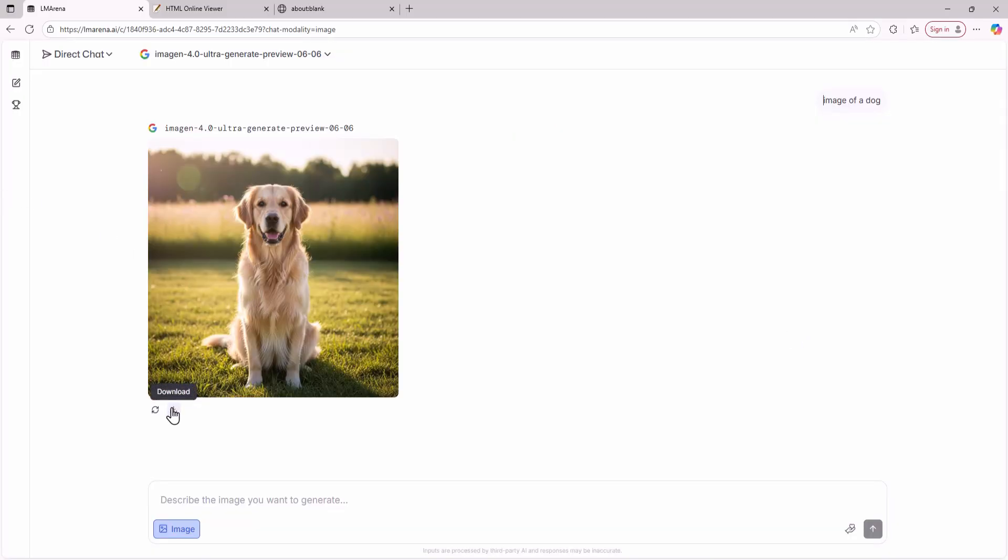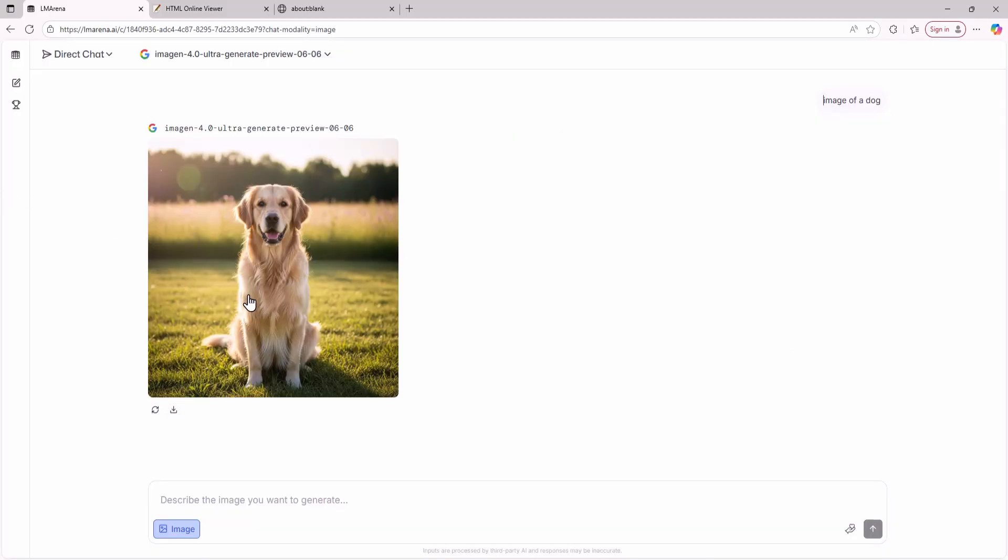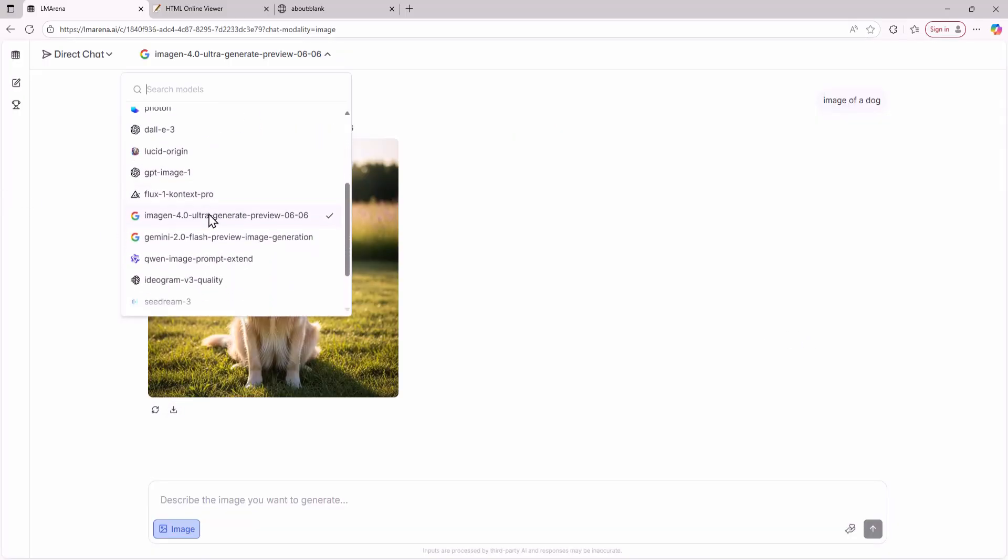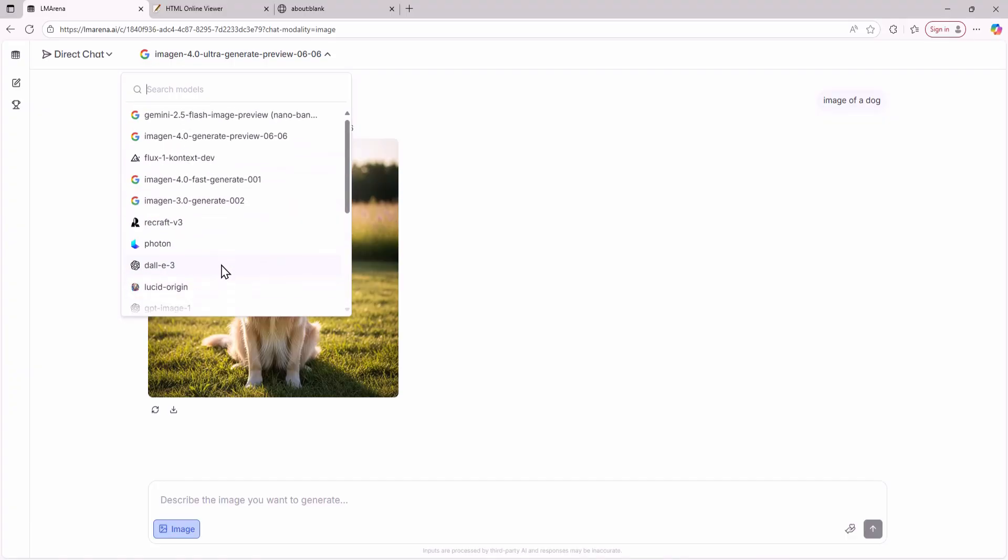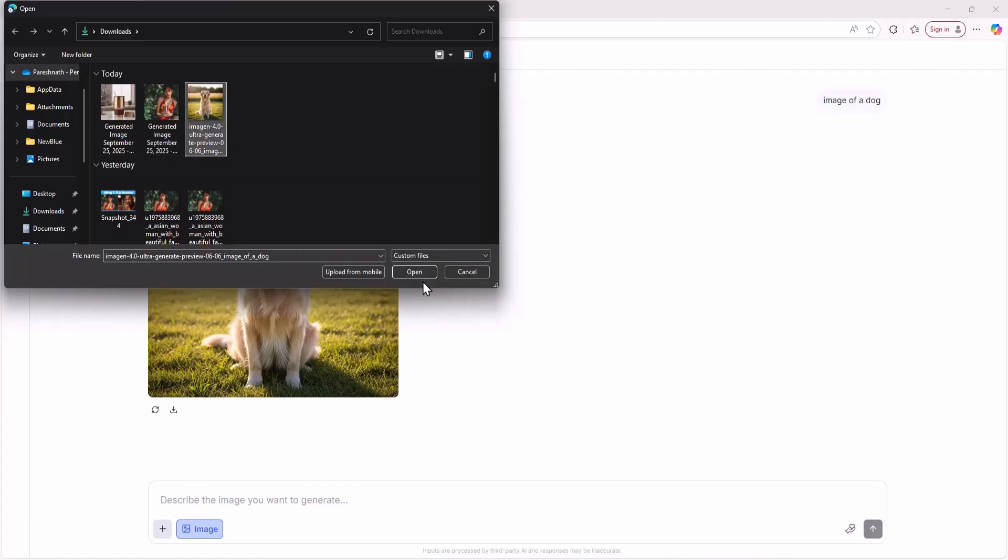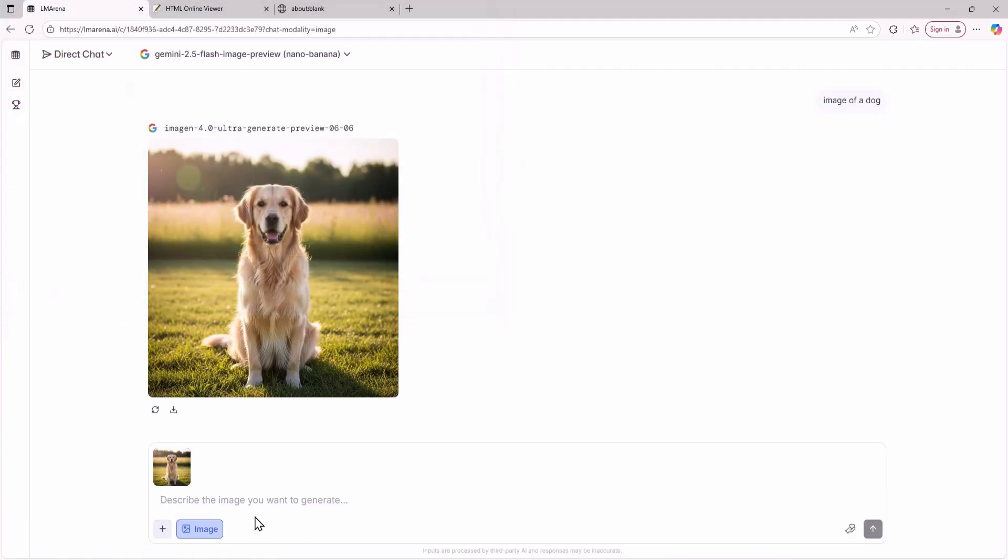After downloading the images another thing you can do is use another image model like Google's Nano Banana which is an image editing model. Upload the same image and ask the AI to edit it. For this example I'll ask Nano Banana to add another dog to the image. This is the prompt I'm giving to Nano Banana.